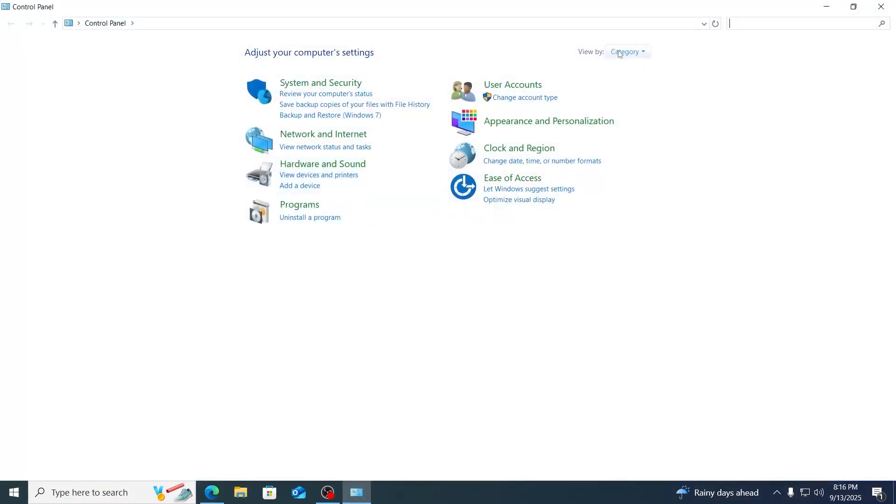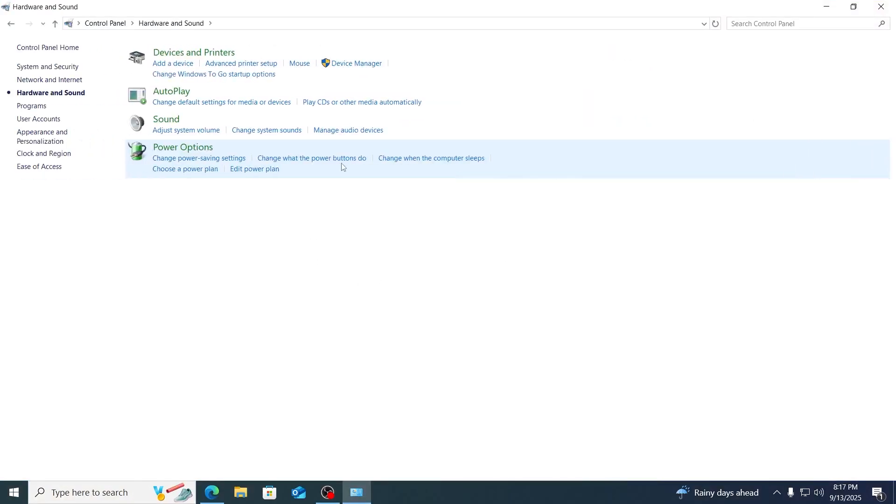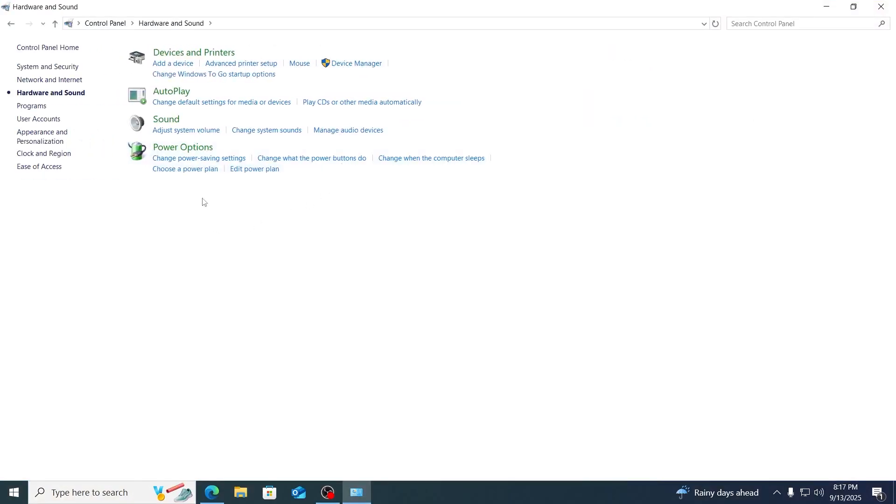From here, make sure view by is set to category. Then just go to Hardware and Sound. From here, just go to the Power Options.